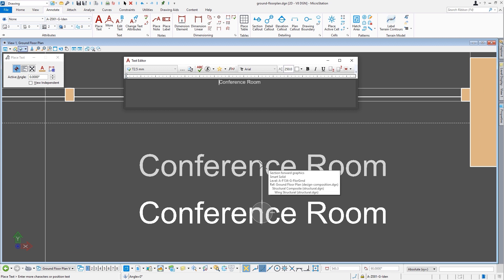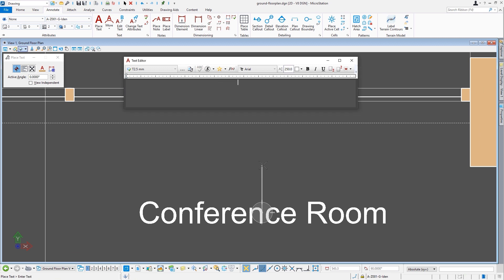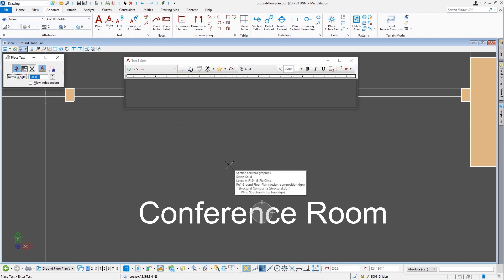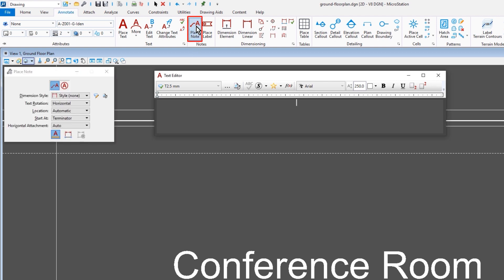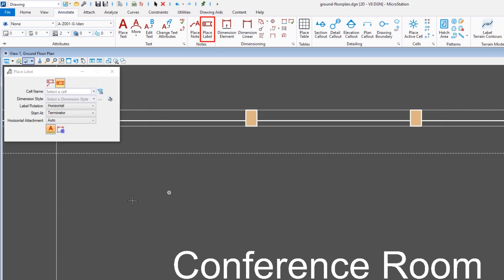Once we got the label placed, there are other types of tools that also contain the annotation scale toggle that we see here. The lock toggle is typically contained within the tool settings for whatever command you are working with, if that tool supports it. So we see here that it is with the basic text tool. It's also contained within your place note command in MicroStation, or the place label tool.